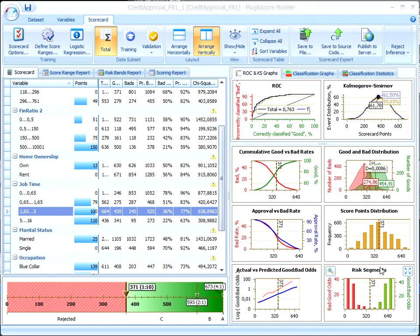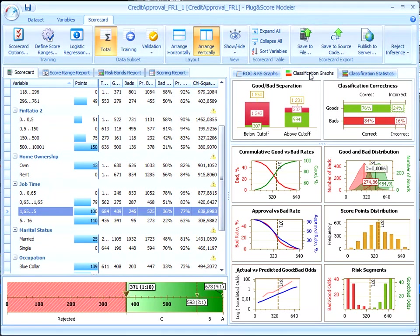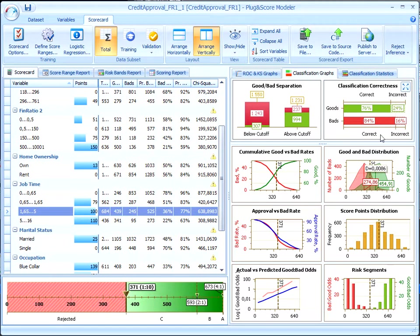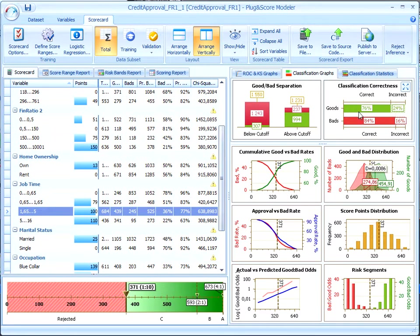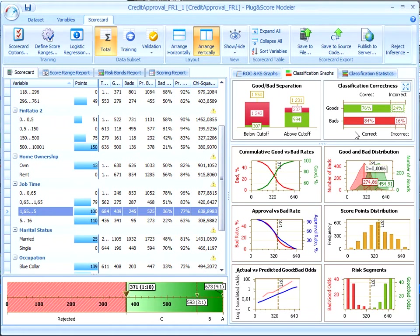Now, let's have a look at the classification matrices. We see that 84% of bads are correctly classified. That means that only one of seven bads will be classified incorrectly. So, we can conclude that this scorecard is quite precise.